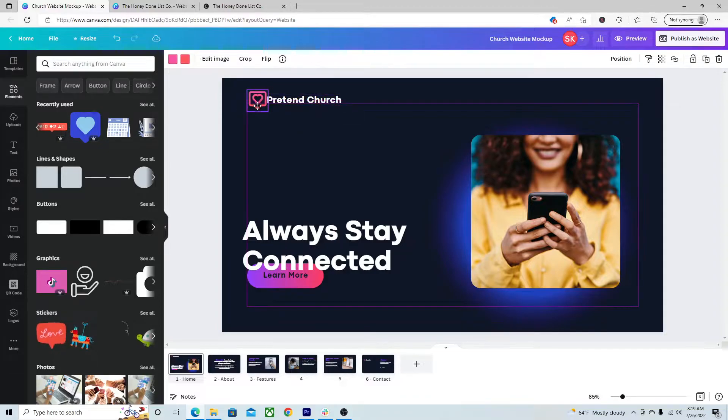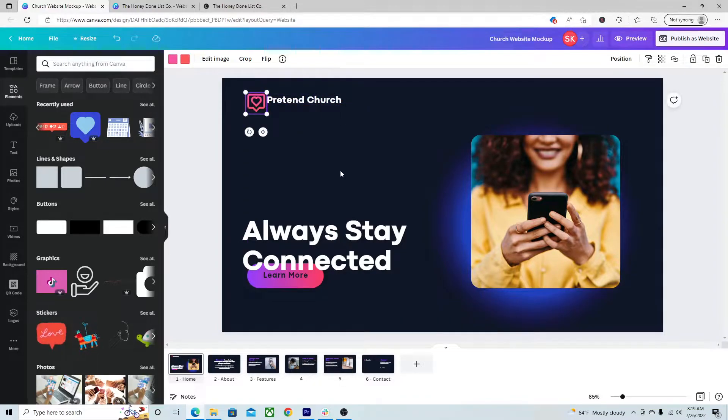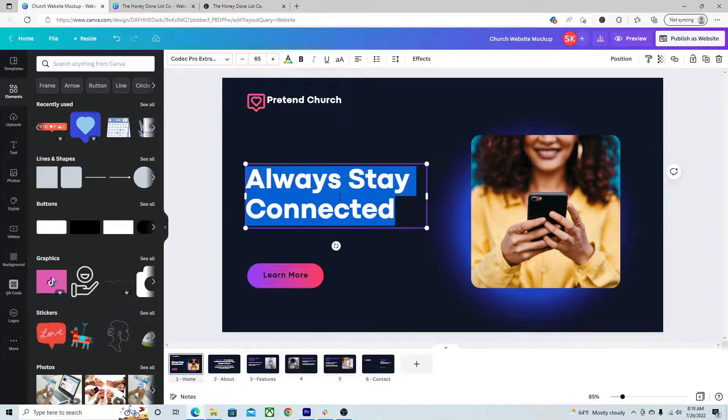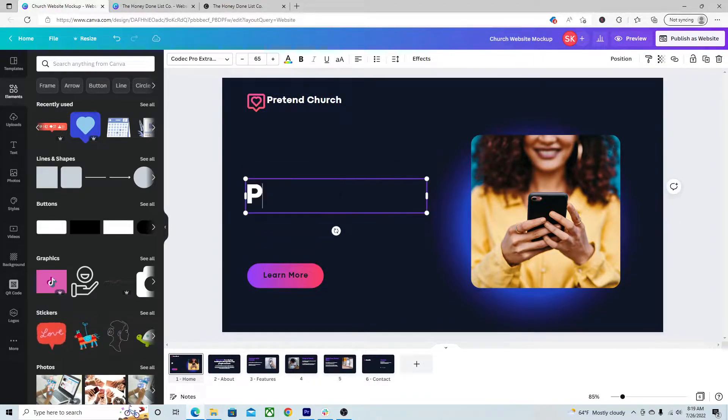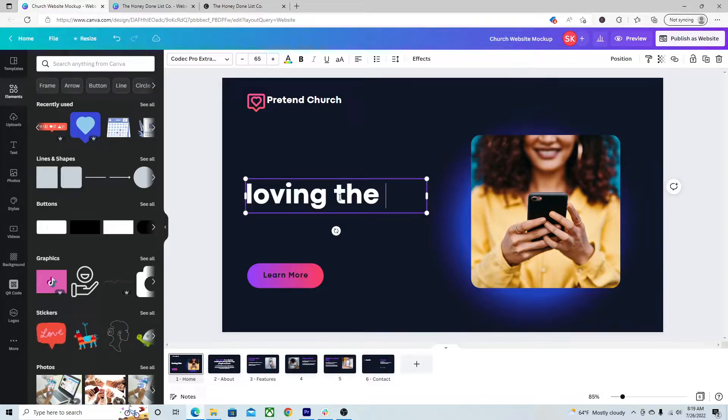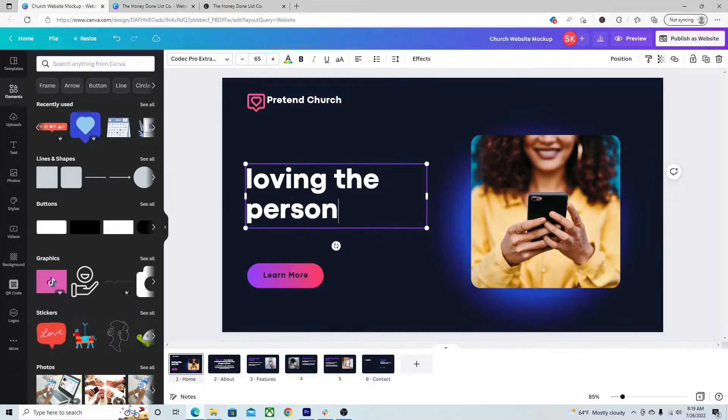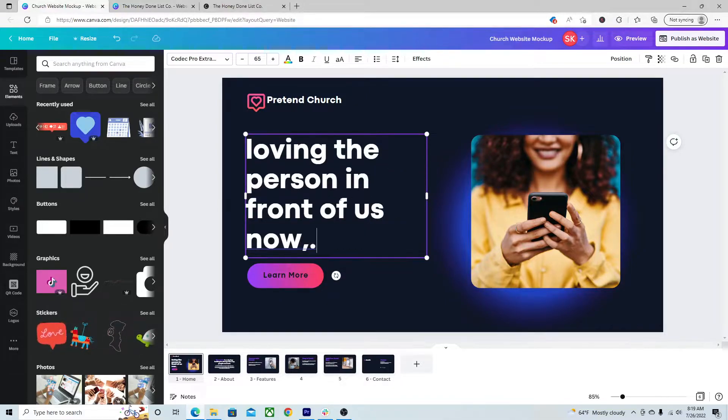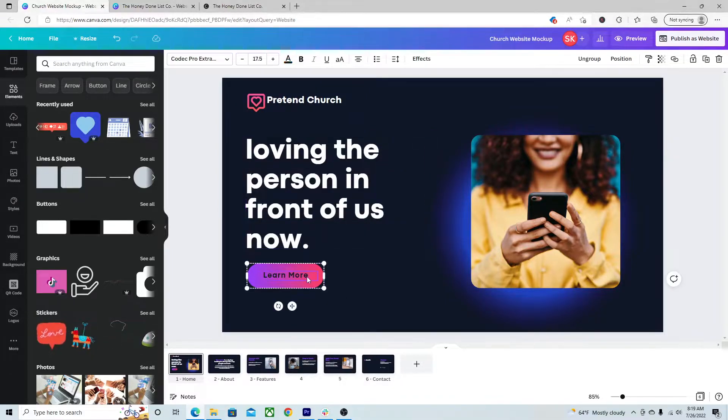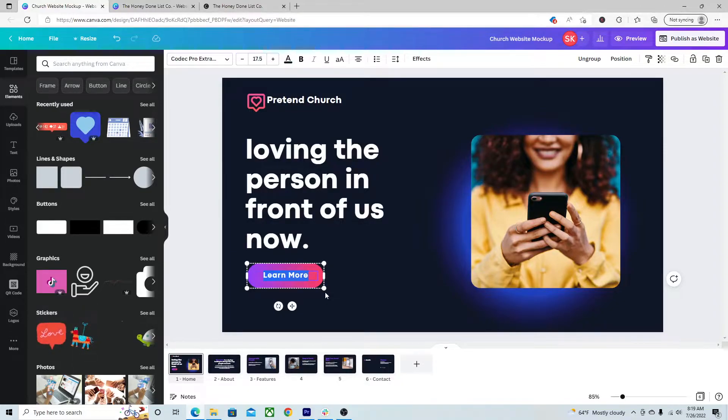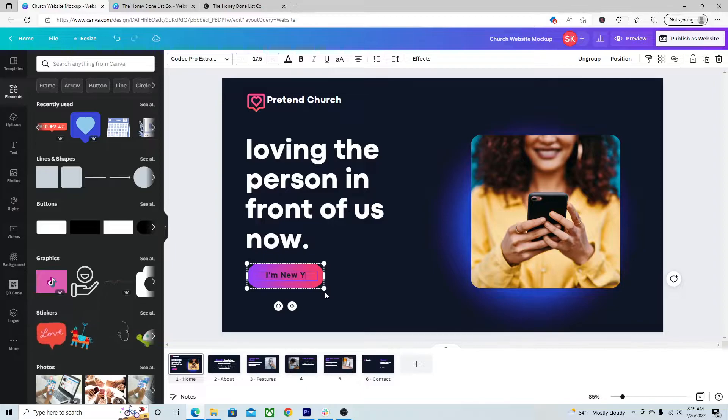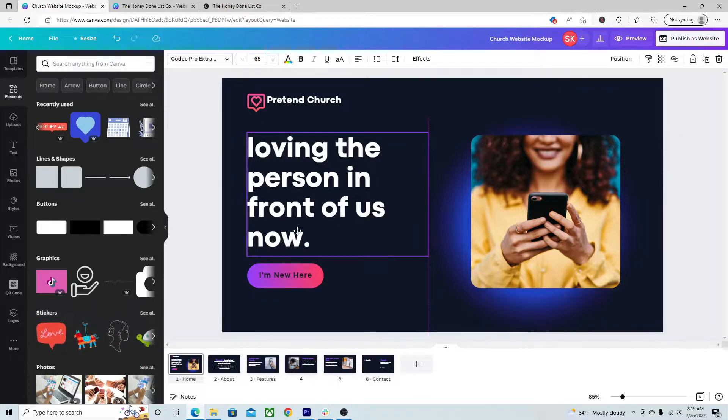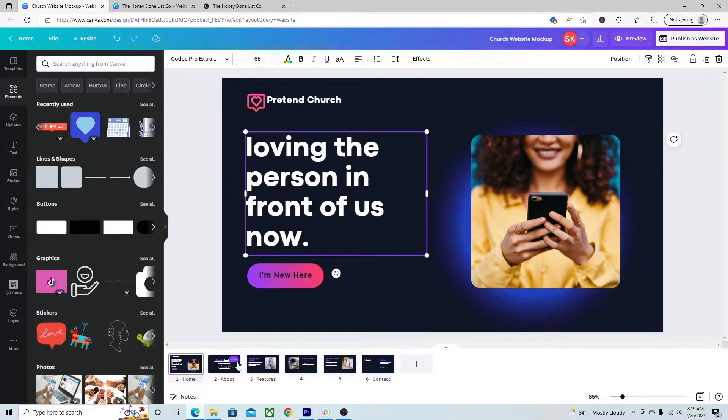I'm just showing you it's exactly the same thing as what you're used to. So maybe you put your tagline here. You're like, loving the person in front of us now. Maybe it's not learn more. It's, you know, I'm new here. And that goes to a different page. Point is, you're editing here.